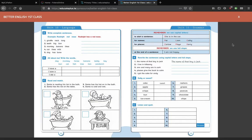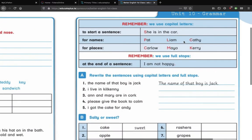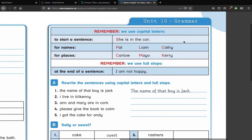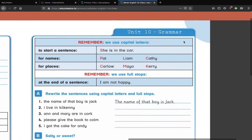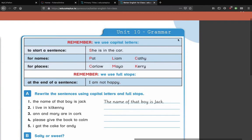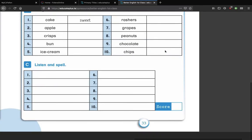Hi First Class, this is your Better English tutorial for Monday the 15th of February, and well done for getting all of the Christmas pages done.